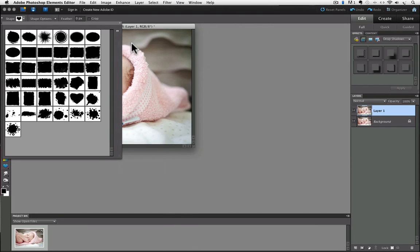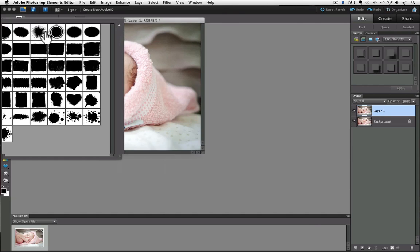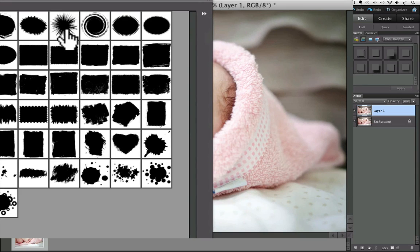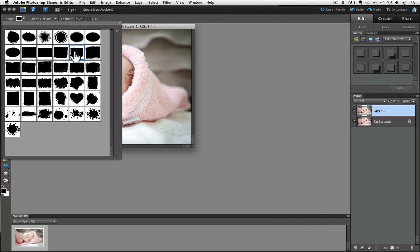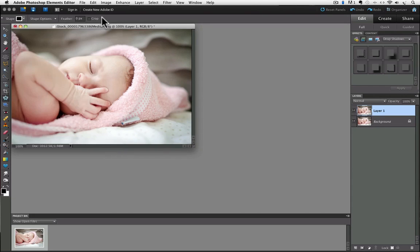You can see the names of each shape when you hover your cursor over them. I'm going to choose the one named Crop Shape 11 by clicking on it. You can close the preview window by clicking anywhere in the options bar.